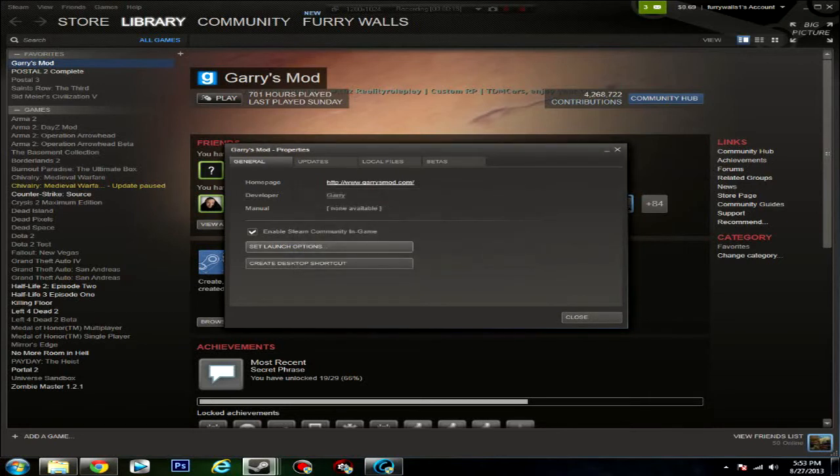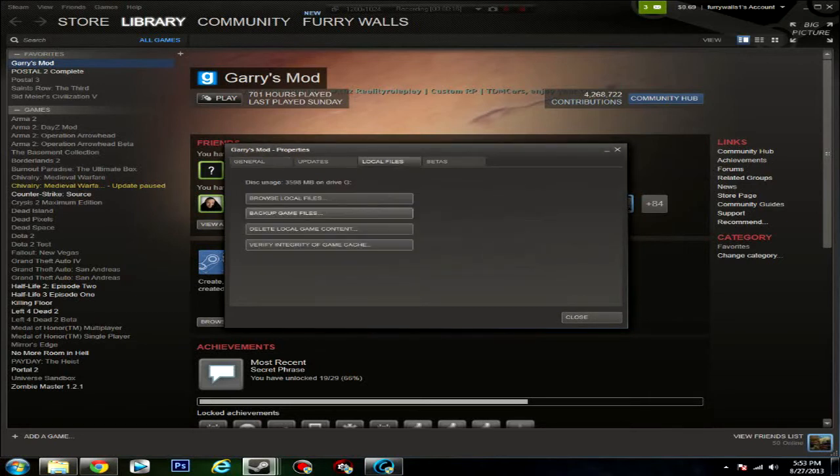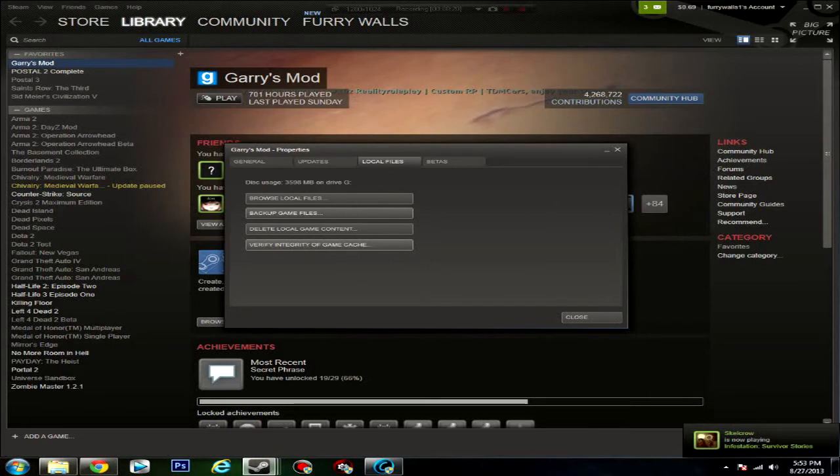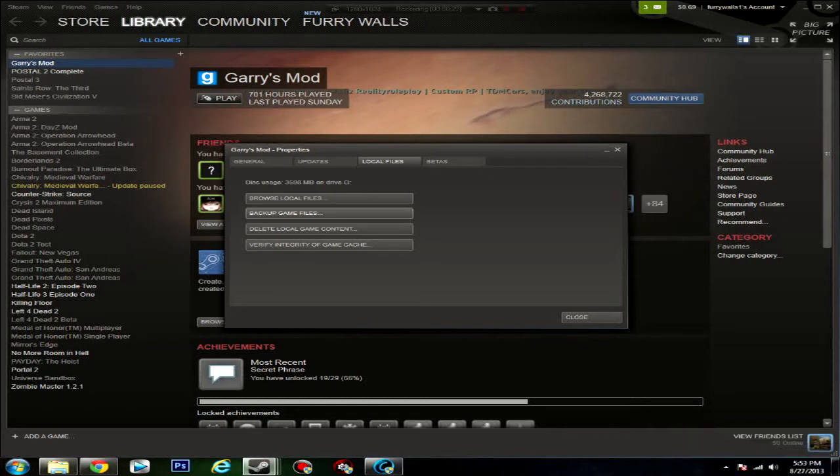Next, go over to Local Files and verify integrity of game cache. What this is going to do is it's going to just make all the files - it's going to pretty much restore them and it makes it easier for your computer's hard drive to find them.